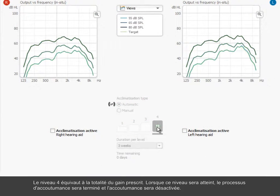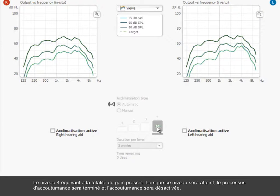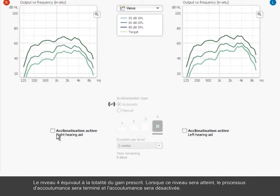Level 4 is equal to full prescribed gain, and when this level is reached, the process is complete and acclimatization is deactivated.